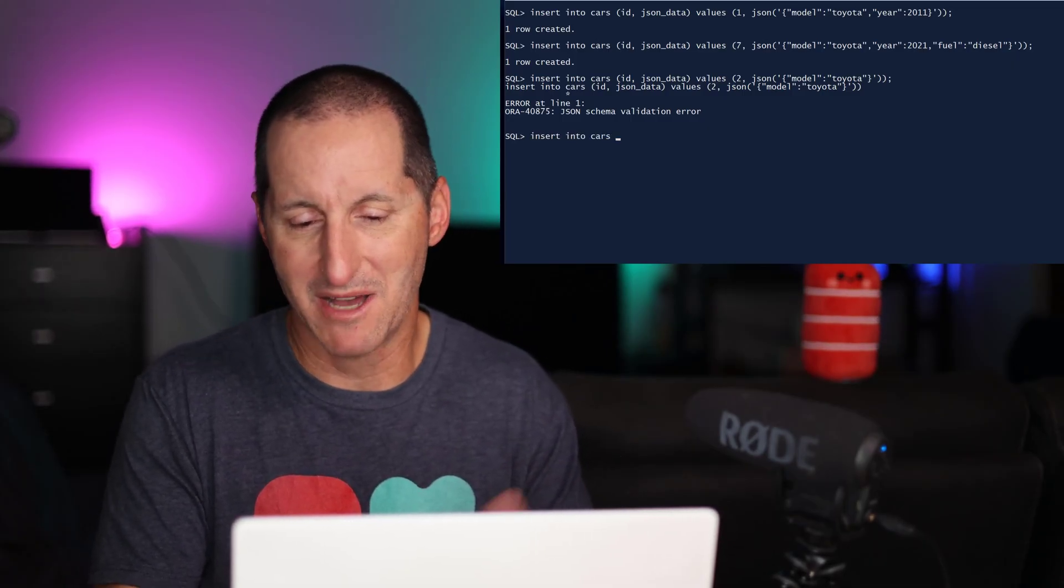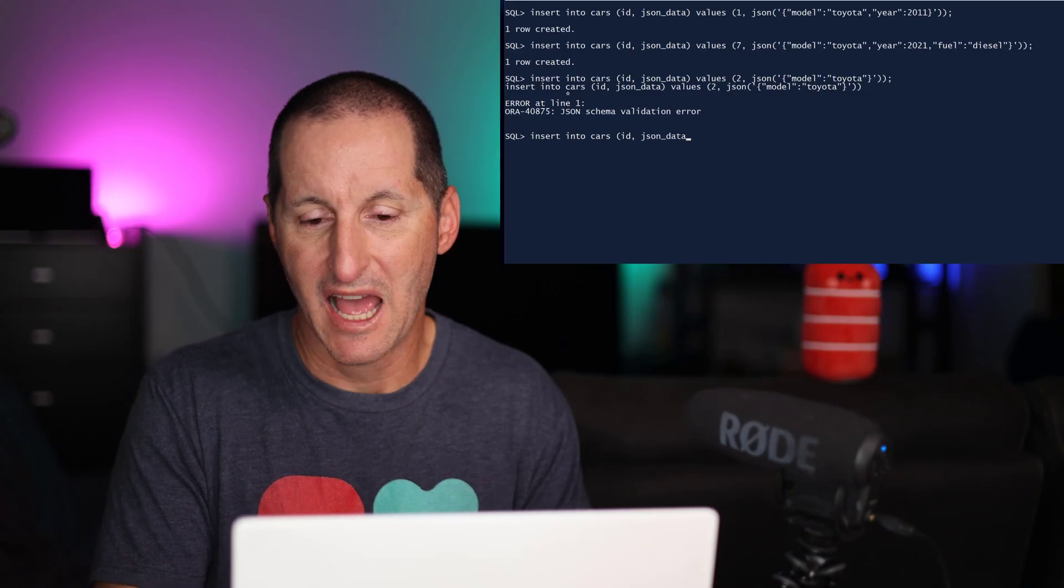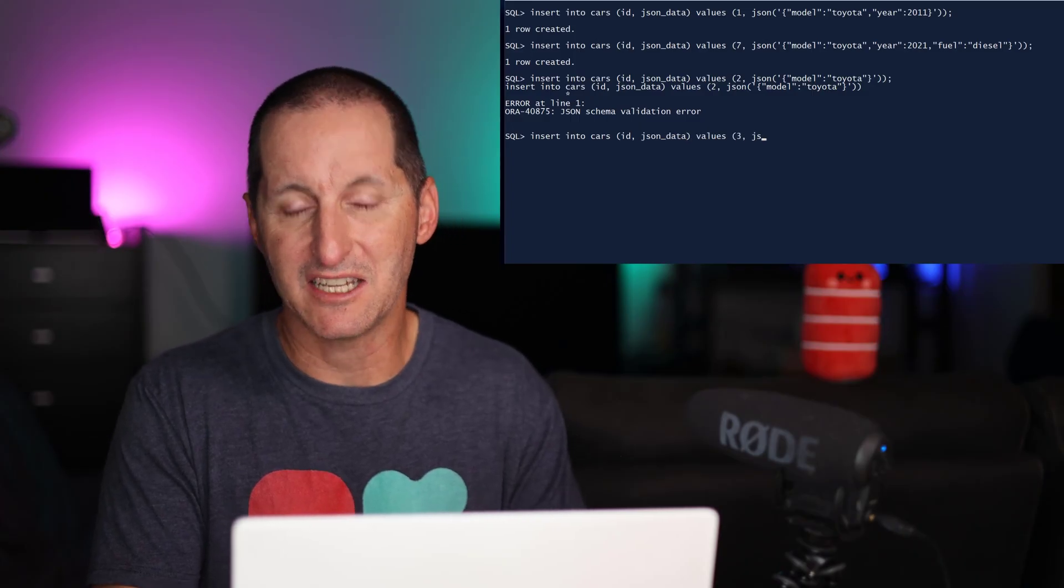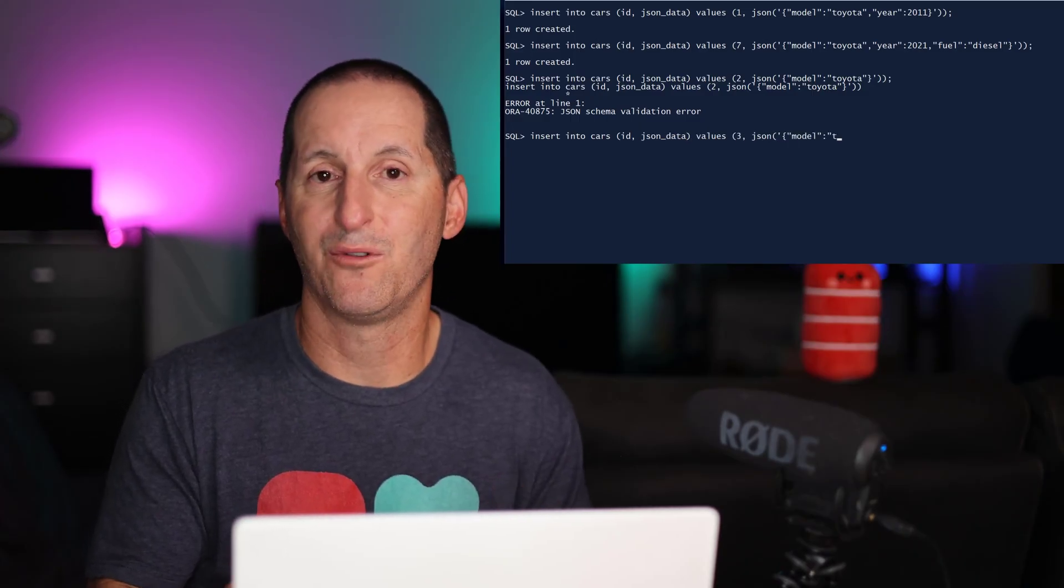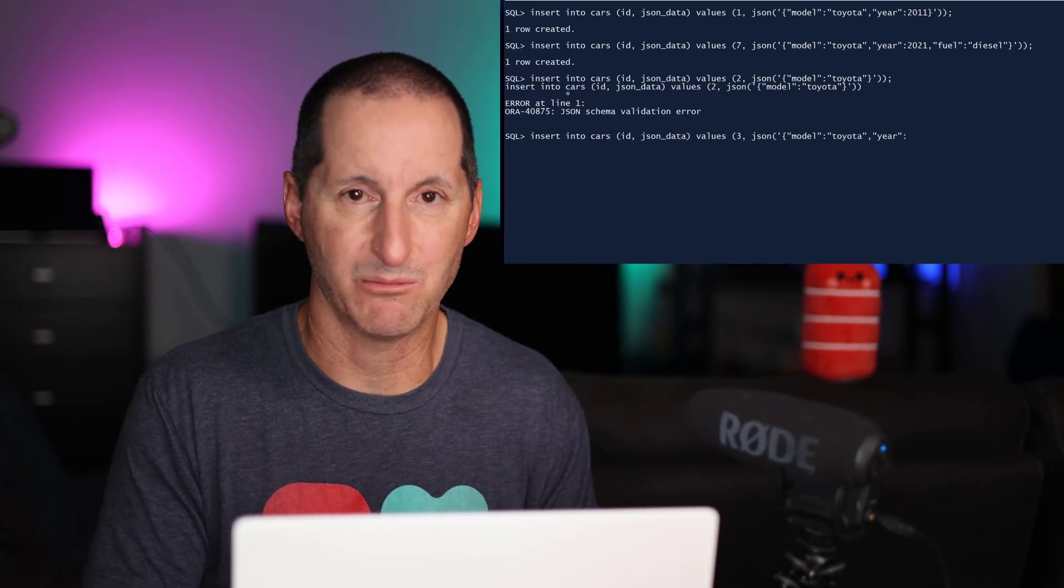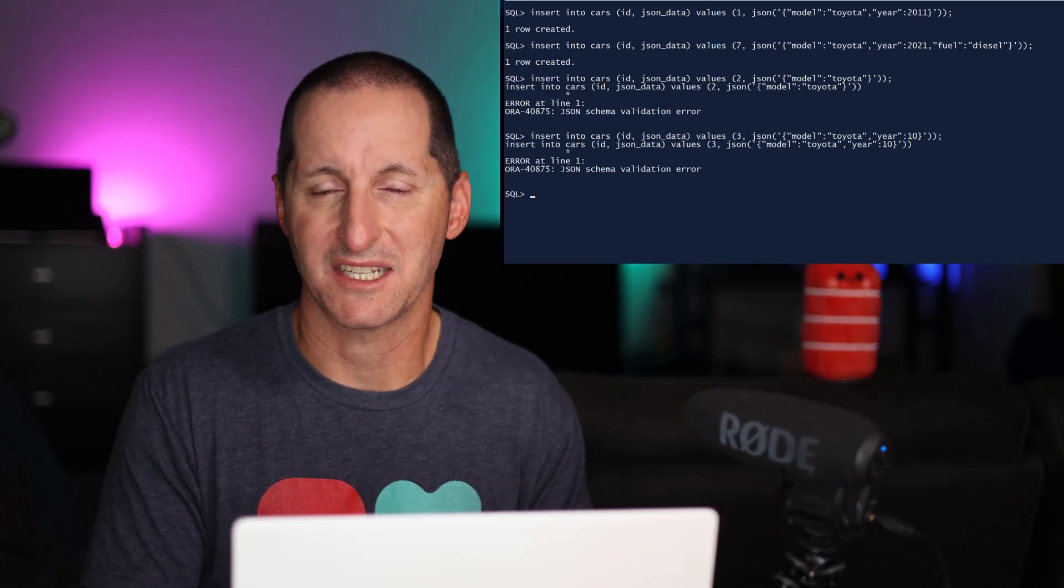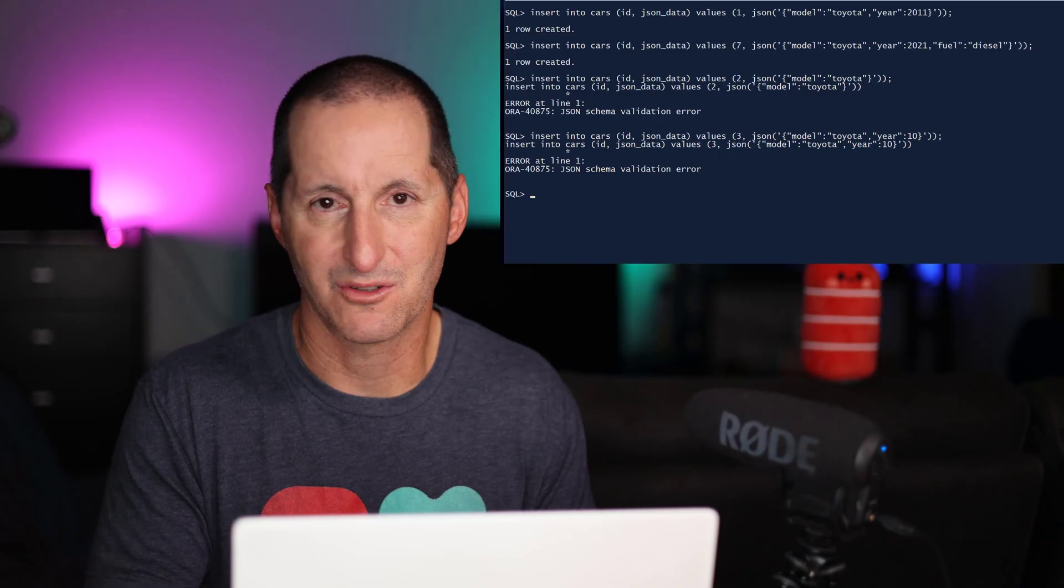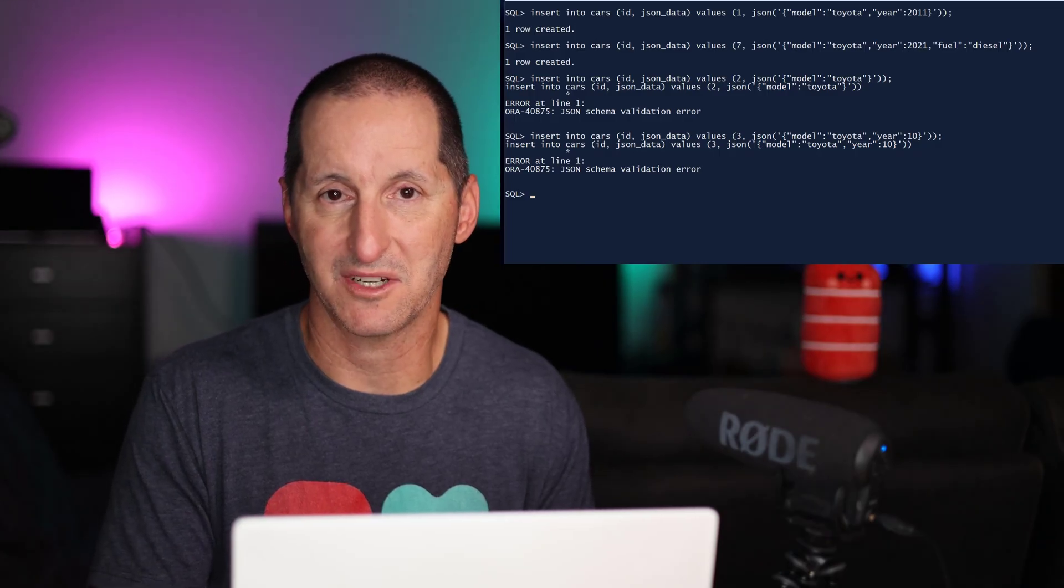And this final one, I'm adding a Toyota and I've added a year, which doesn't fall into the allowable range, 1970 up to 2023.